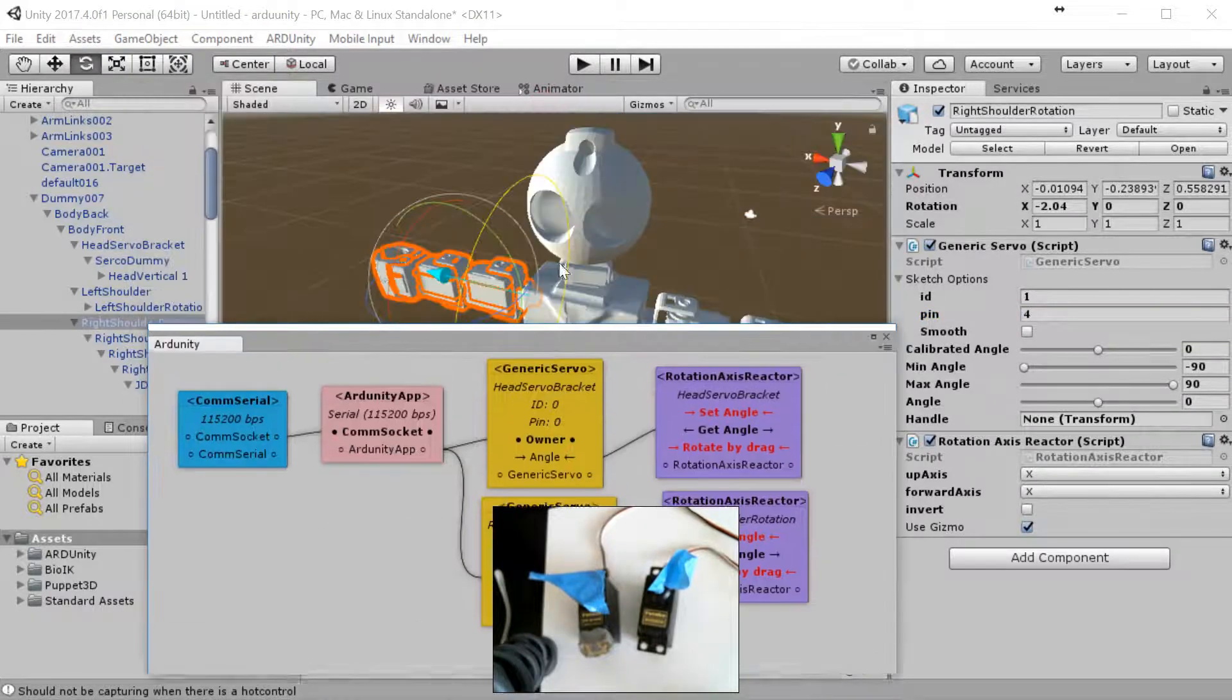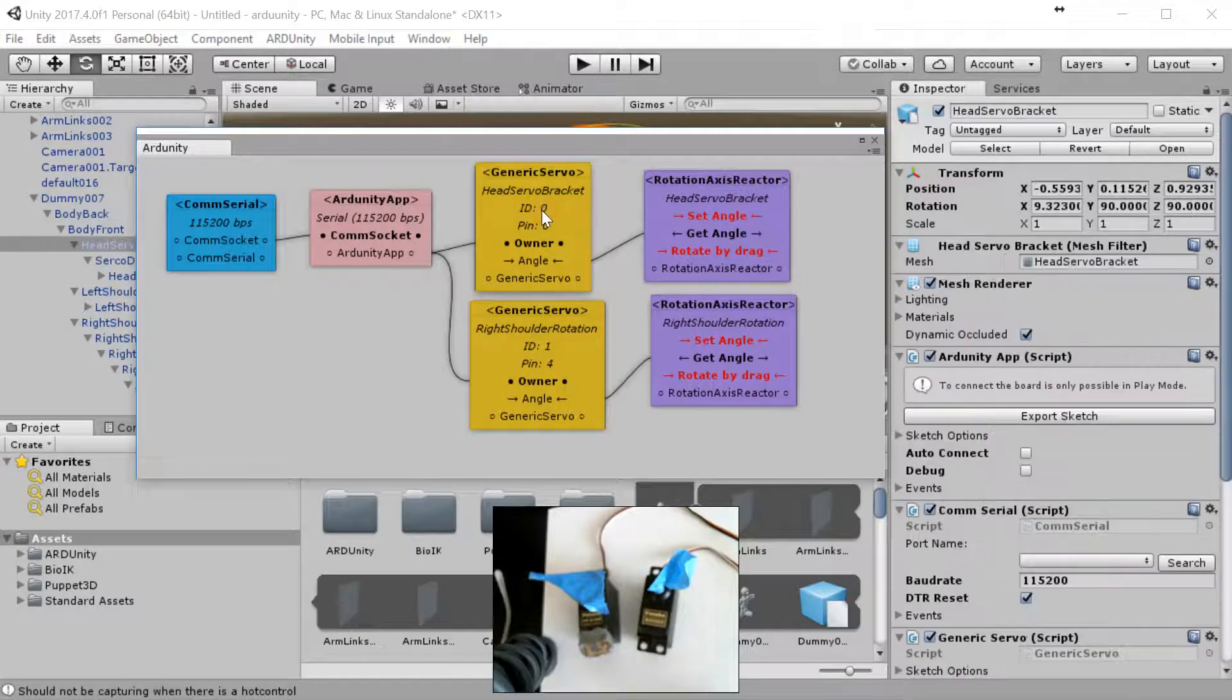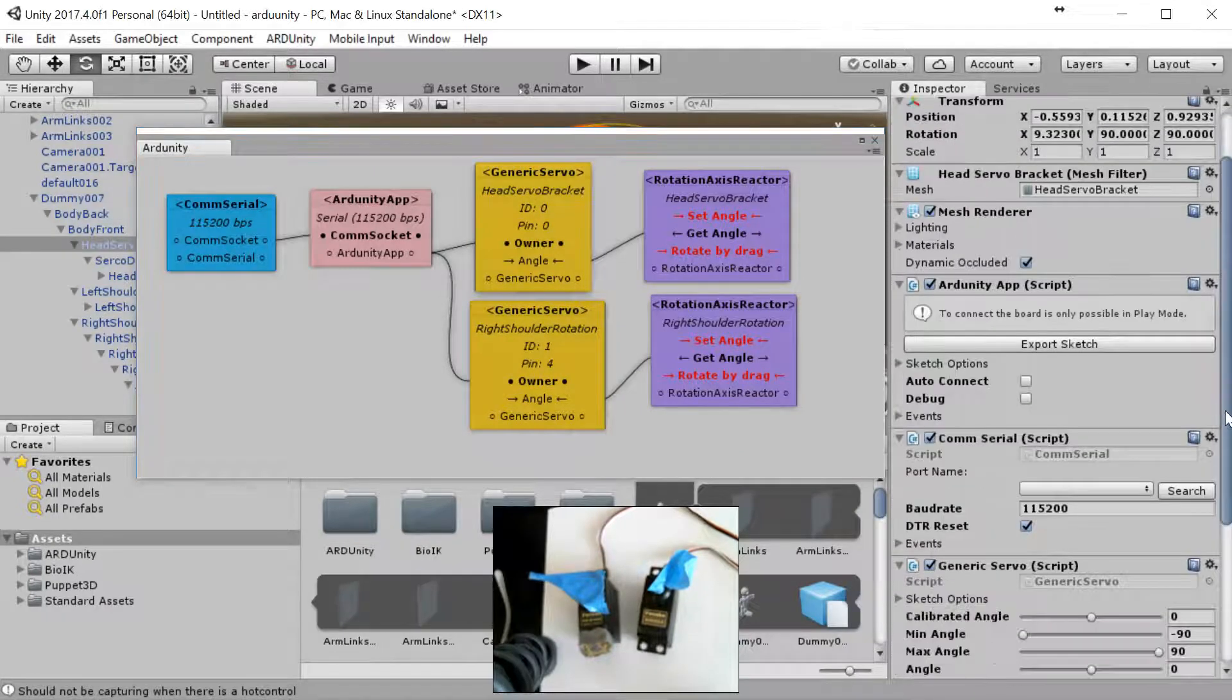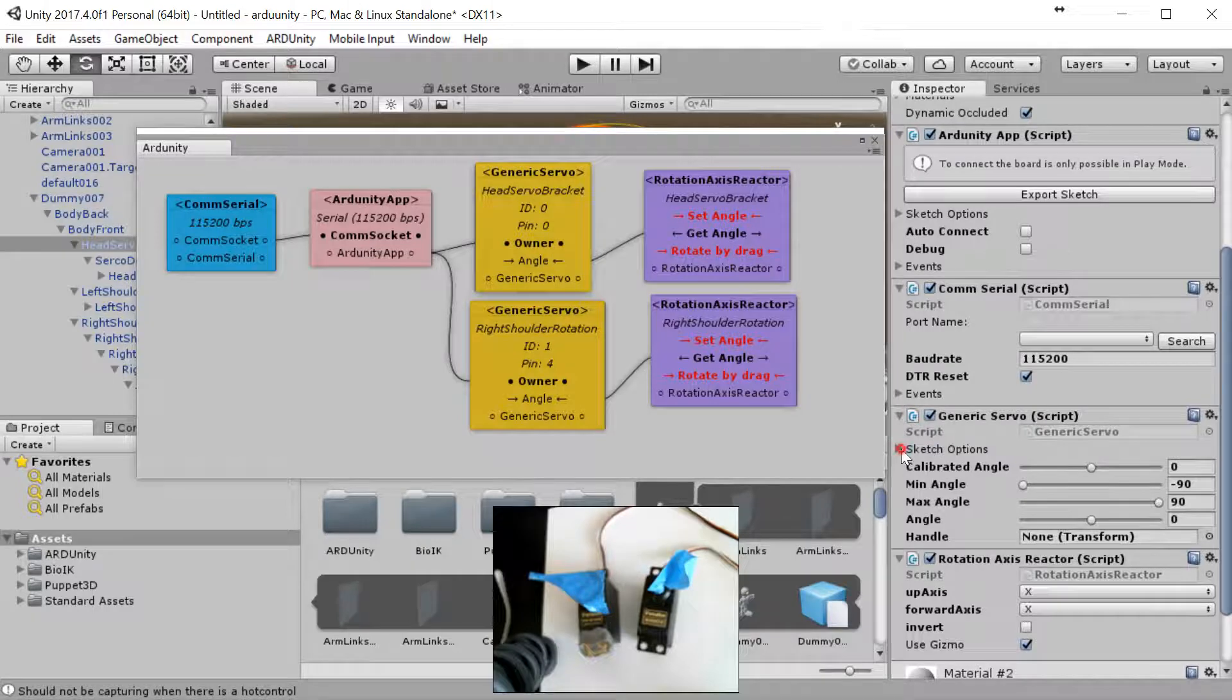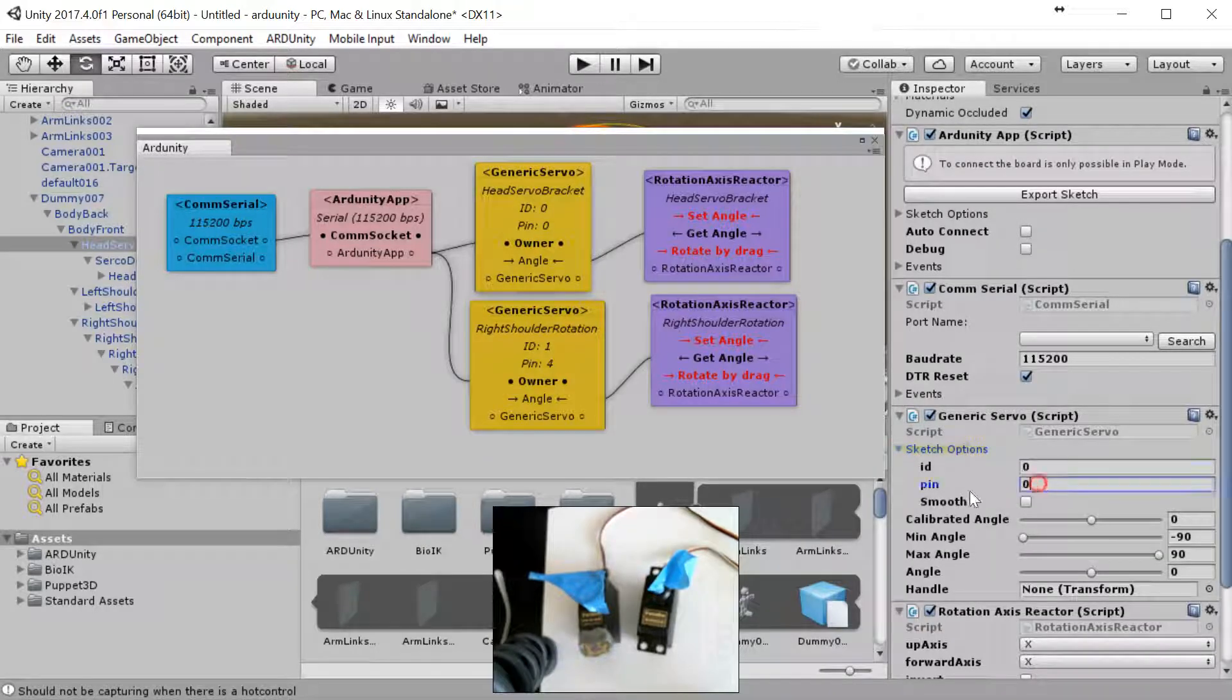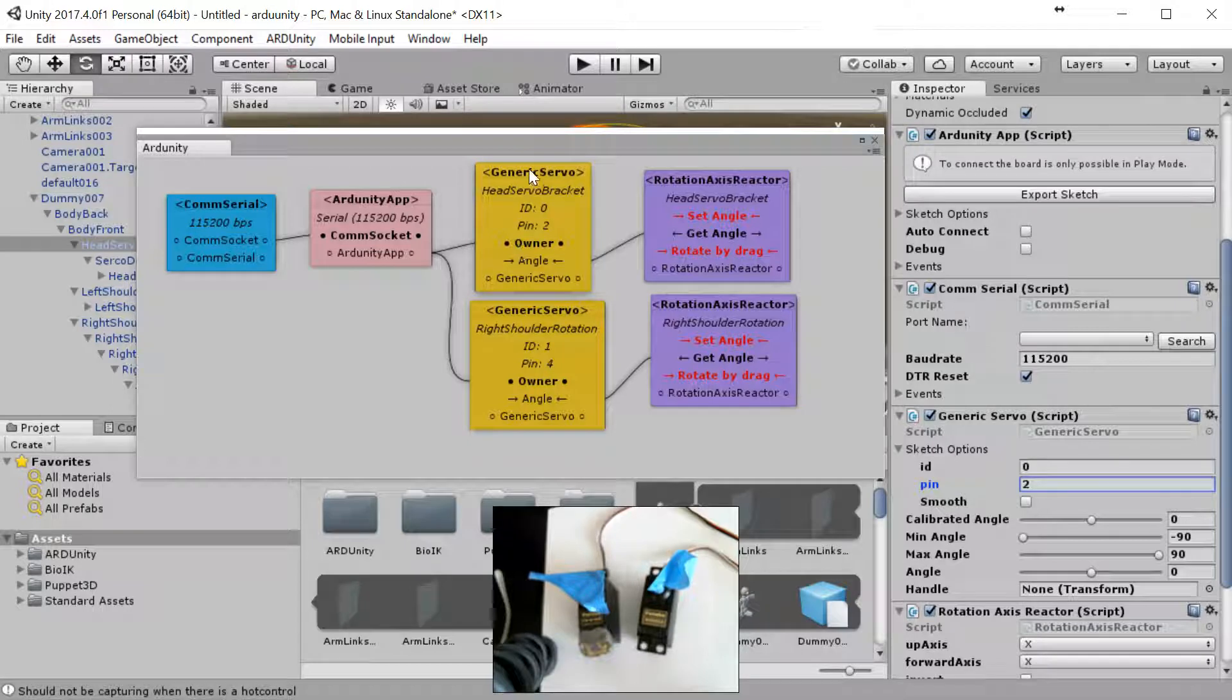And that should be it for that one, and then we're going to go back over to this one. We're going to scroll down, go to sketch options, keep that 0, and I think we connected it to pen 2. Okay, so that is now reflected here in both of these.